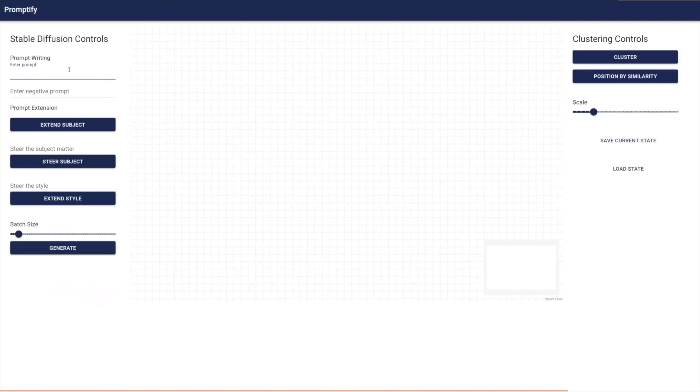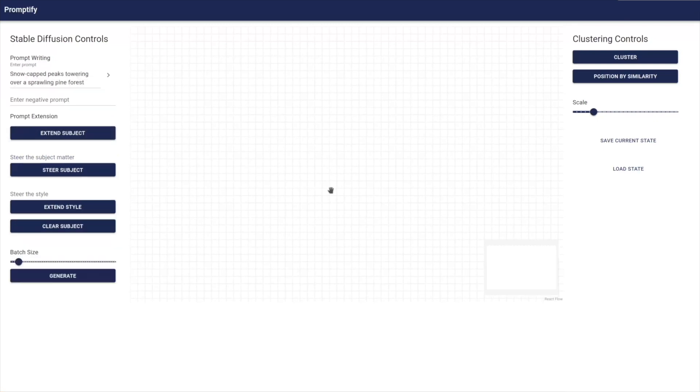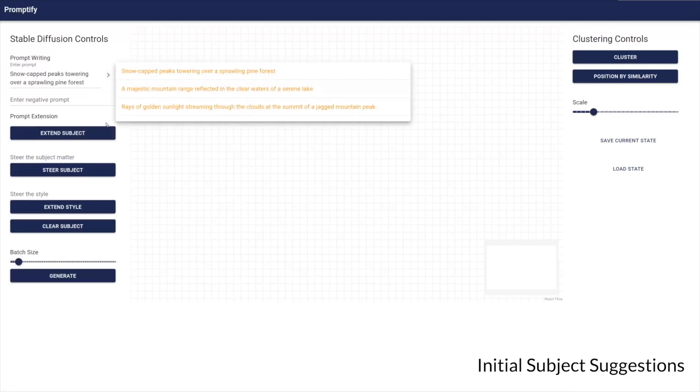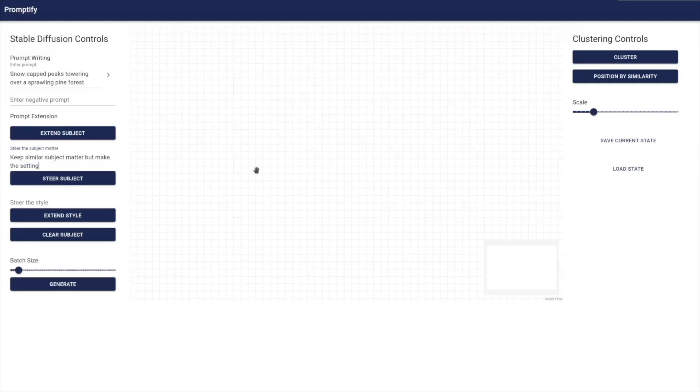We now present the Promptify features. We start with subject ideation. Users can ideate their subject matter by typing in an atomic subject input and clicking on the Extend Subject button. The prompt suggestions will then become available in the pop-up menu on the right of the prompt text box when the responses are ready. These options can also be refined with the chat feature by typing a command in the Steer Subject text box.